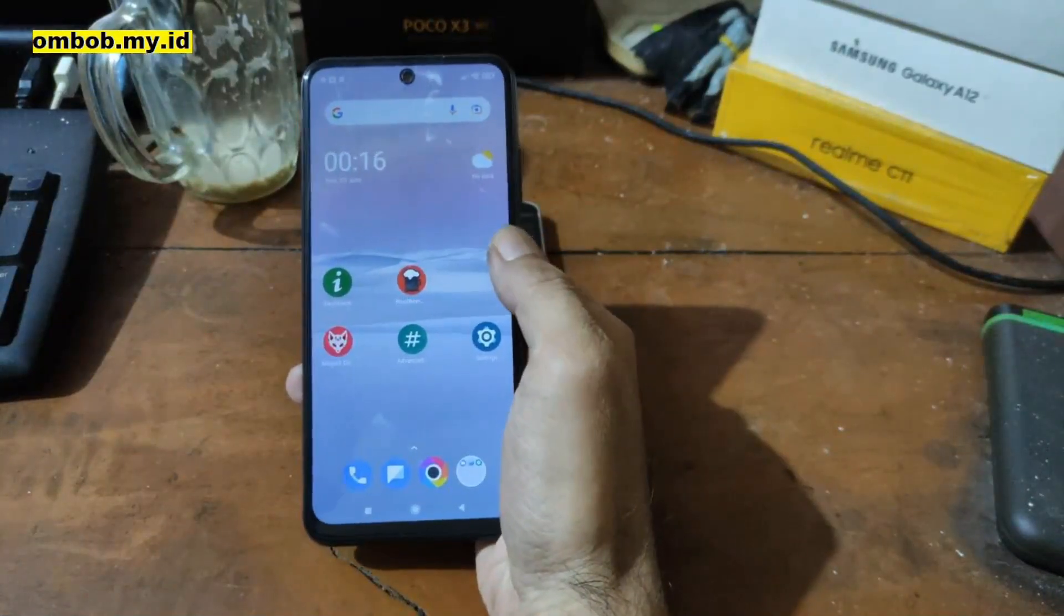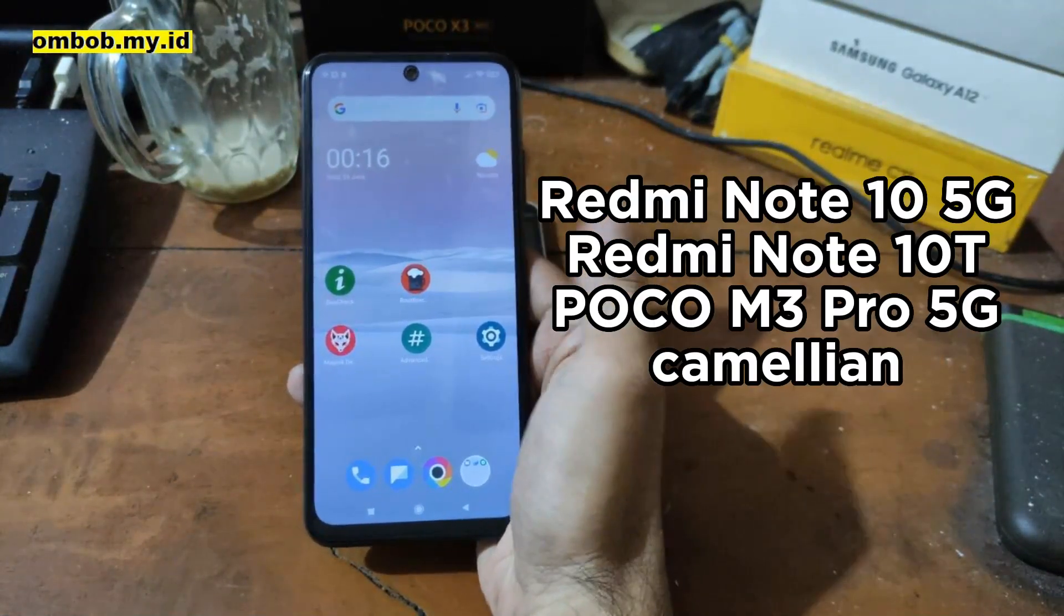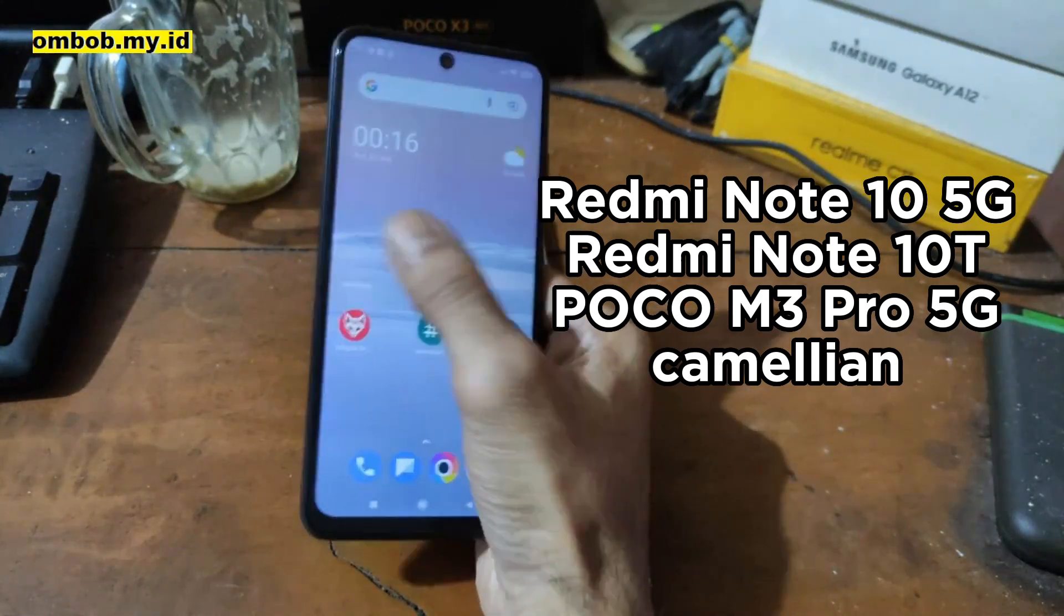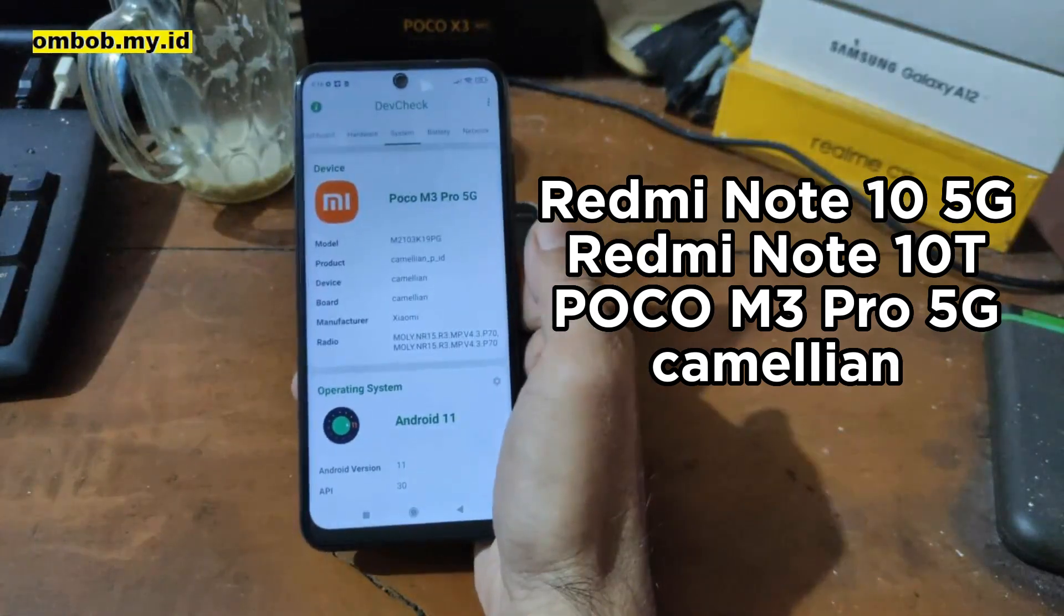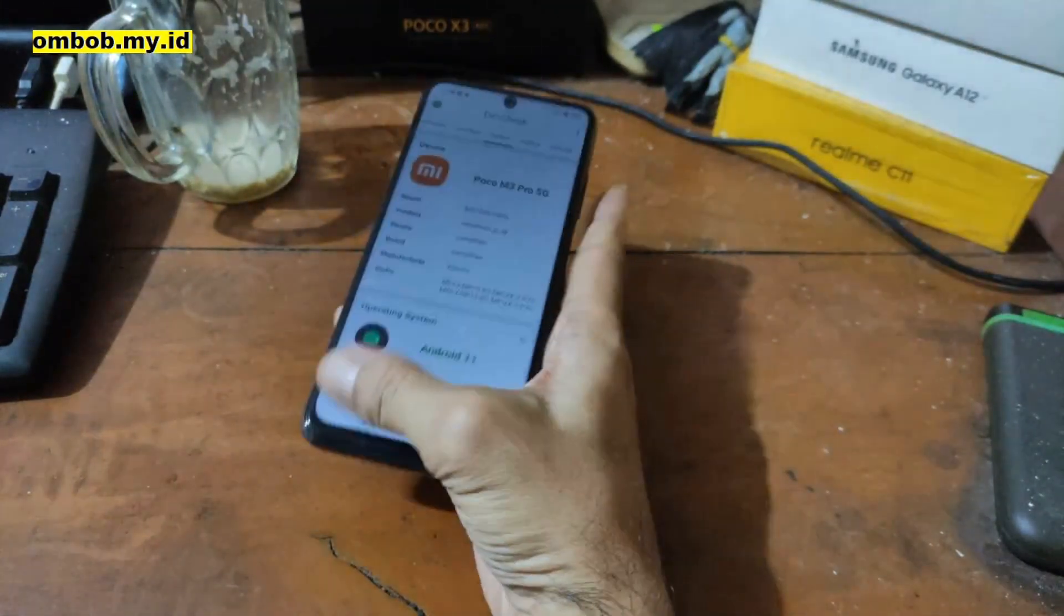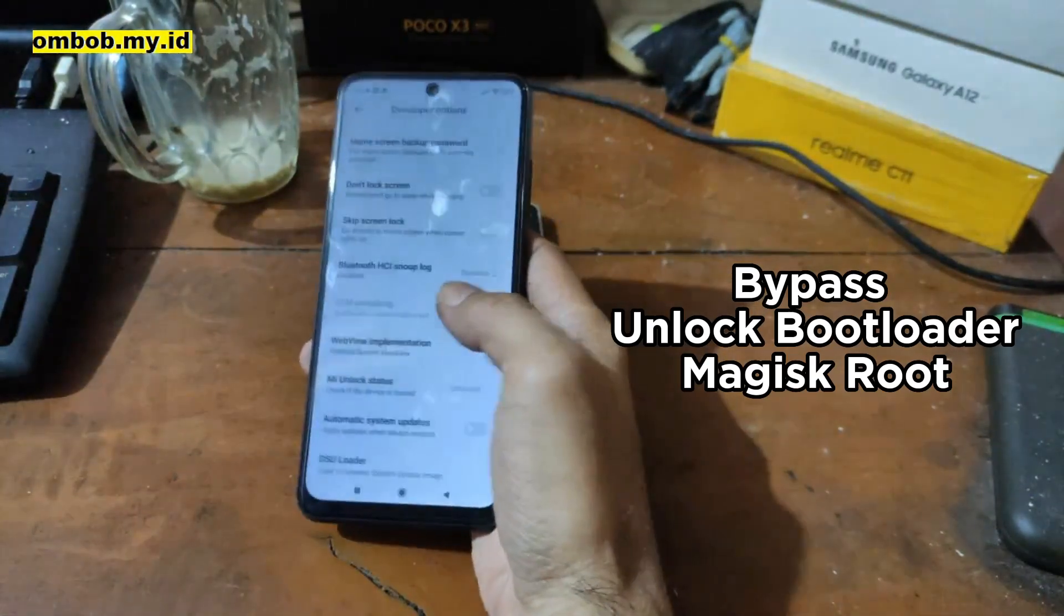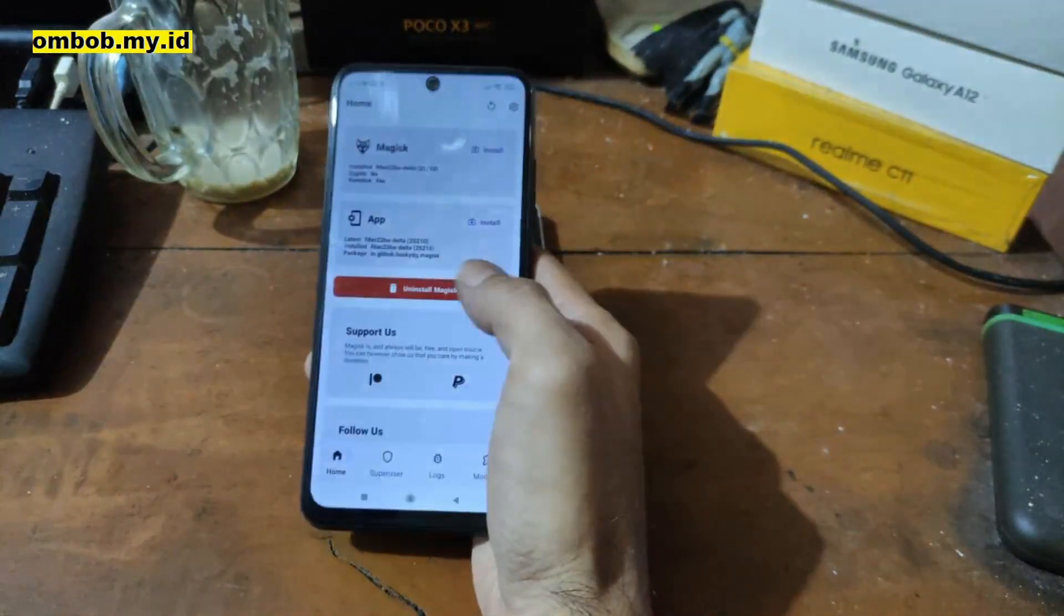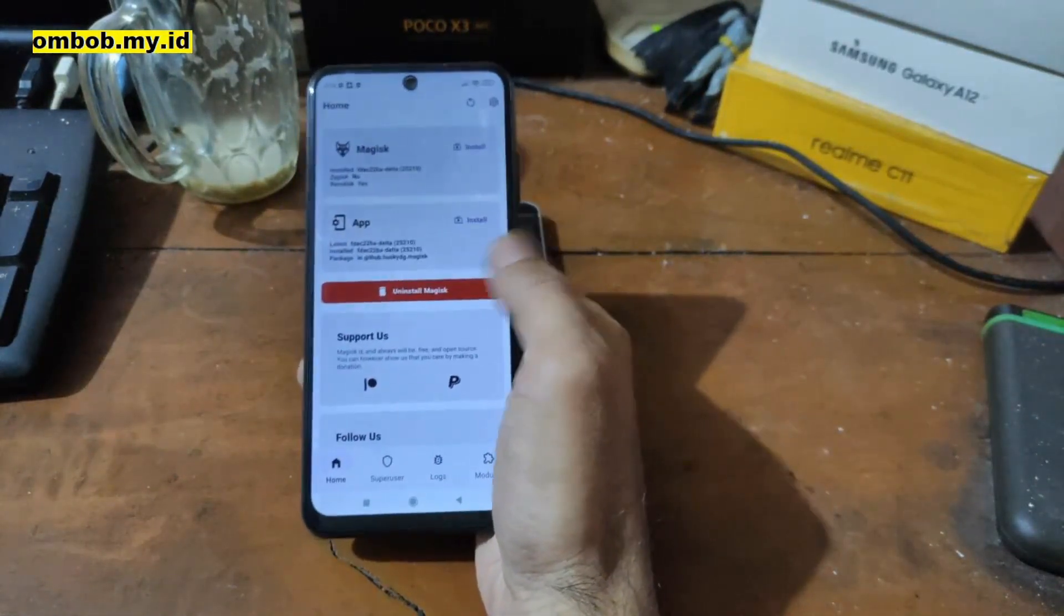Okay hello guys, so this is the Poco M3 Pro 5G, also known as the Redmi Note 10 5G and Redmi Note 10T with the code name Chameleon. In this video I will show you how to do instant unlock bootloader for this phone and also root this phone using Magisk. You don't have to wait for seven days.